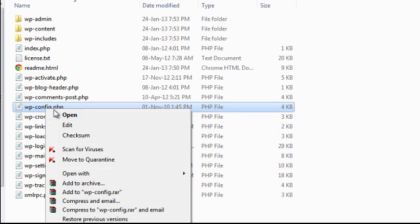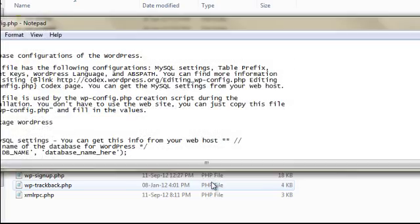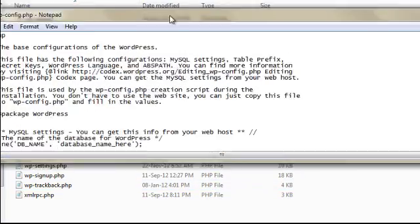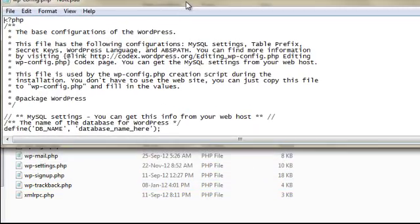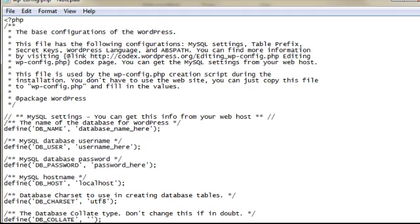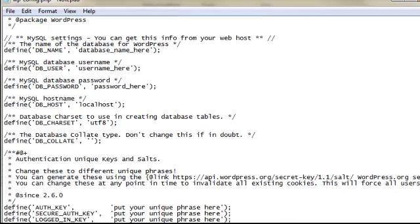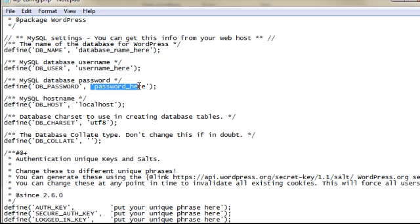Next we need to edit it, and normally I would open it using notepad. Now here's my wp-config file. With this wp-config file, scroll down and you will see this part here: your database name for WordPress, your username for WordPress, and your password. This is why I said you need to make sure that you remember what the database and username you created using your cPanel.